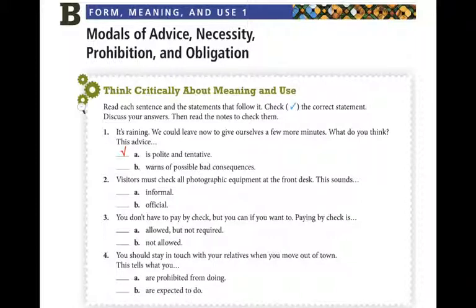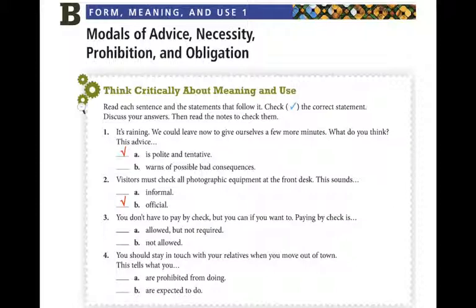Number 2: 'Visitors must check all photographic equipment at the front desk.' Does this sound informal or official? This is something you would read on a sign or written material telling you how to behave. This is a necessity — you're not allowed to take photographs at this place.